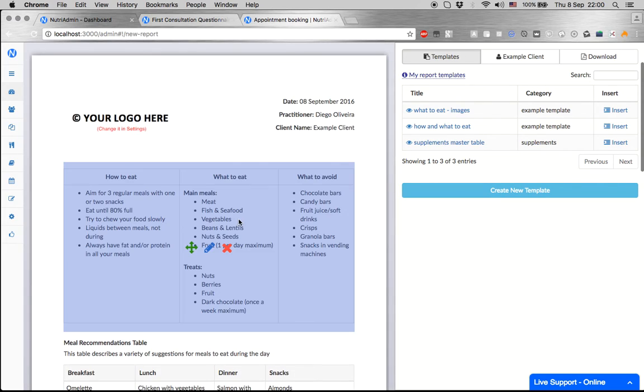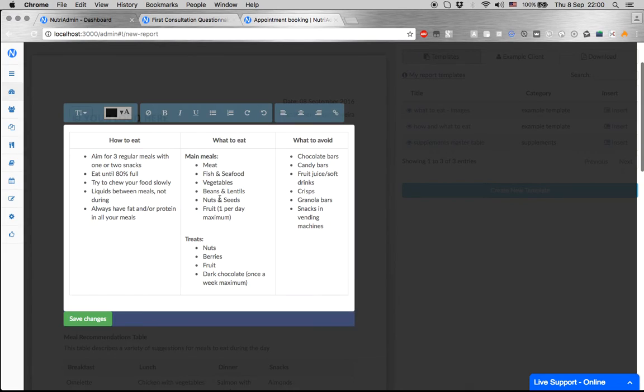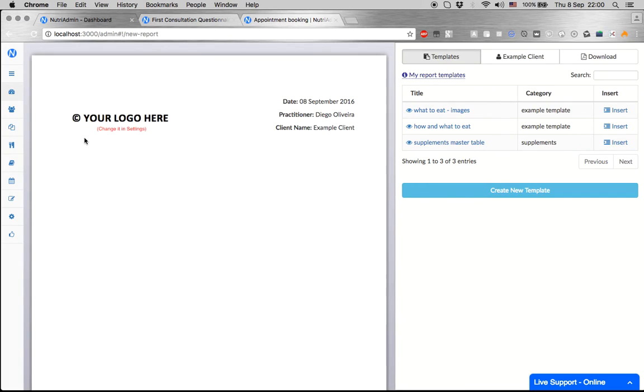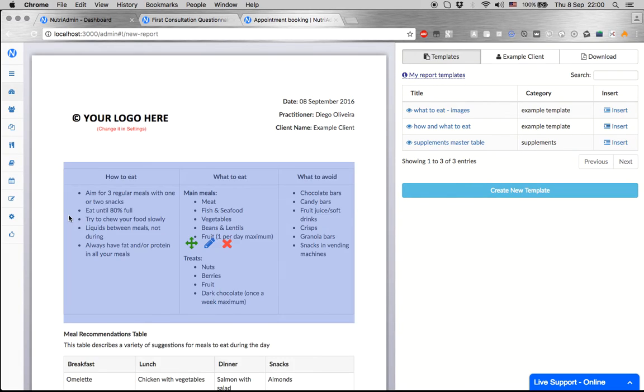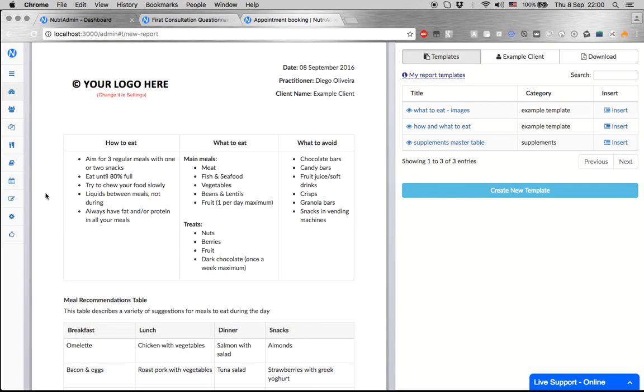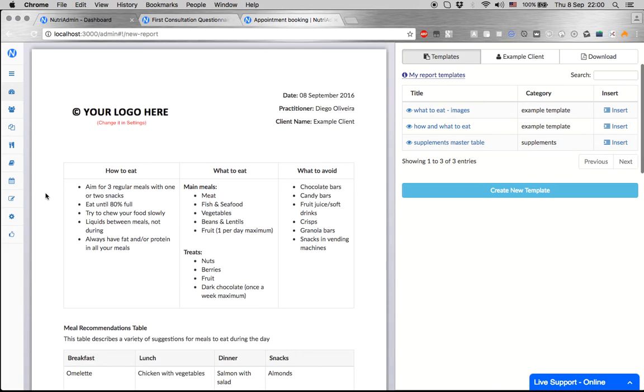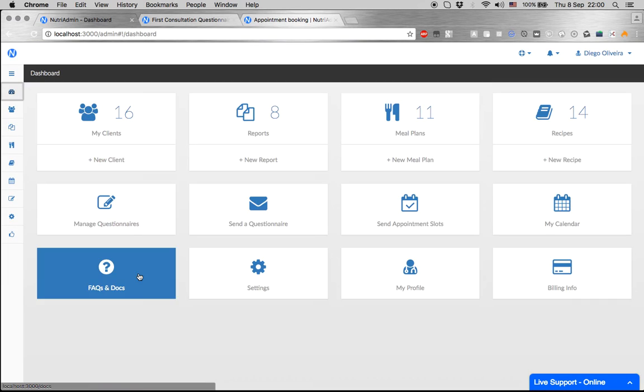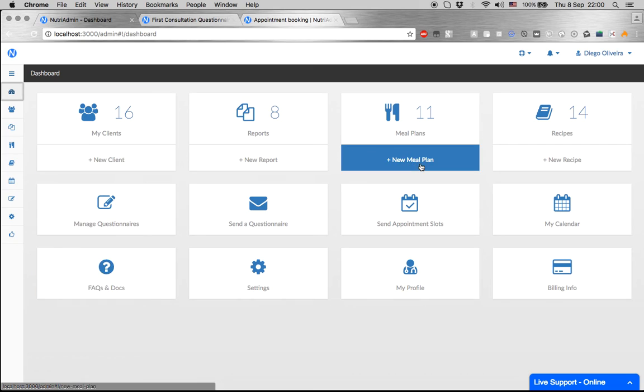For any client, you can make some minor edits here, such as removing nuts for a client if they are allergic. This way, you can create a personalized report of high quality and professional for your client in five minutes. That's all in a nutshell.